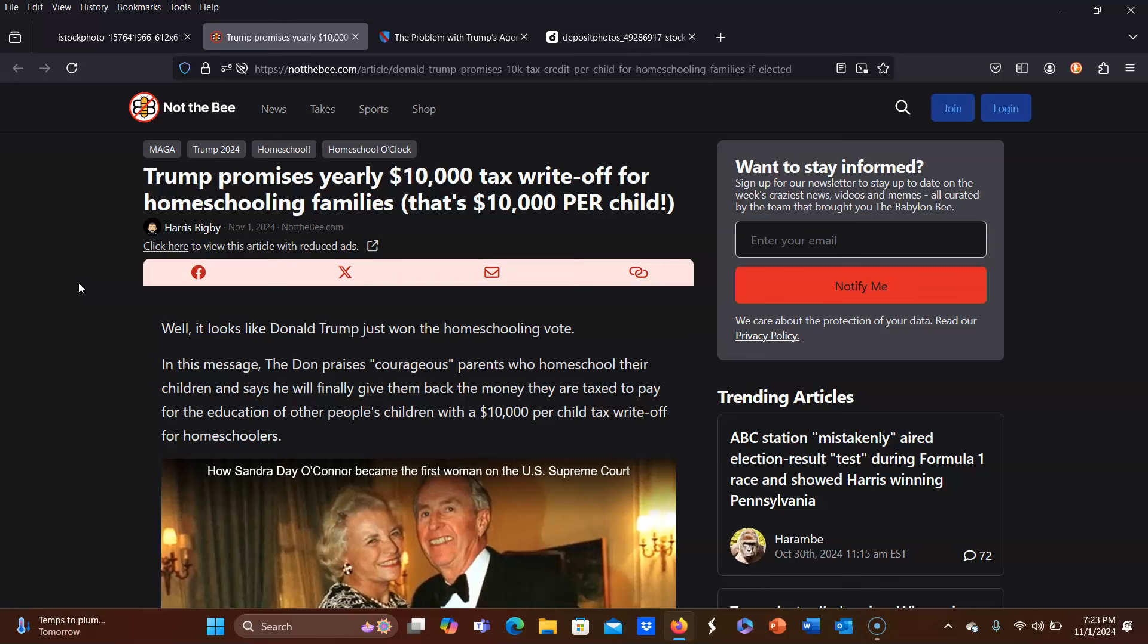Because at first glance, it only seems fair, right? Because we are paying taxes. Those taxes are going to the public schools. Our children are not utilizing the public school. So it would seem to be common sense that we should be able to use our tax money for our own children's education.